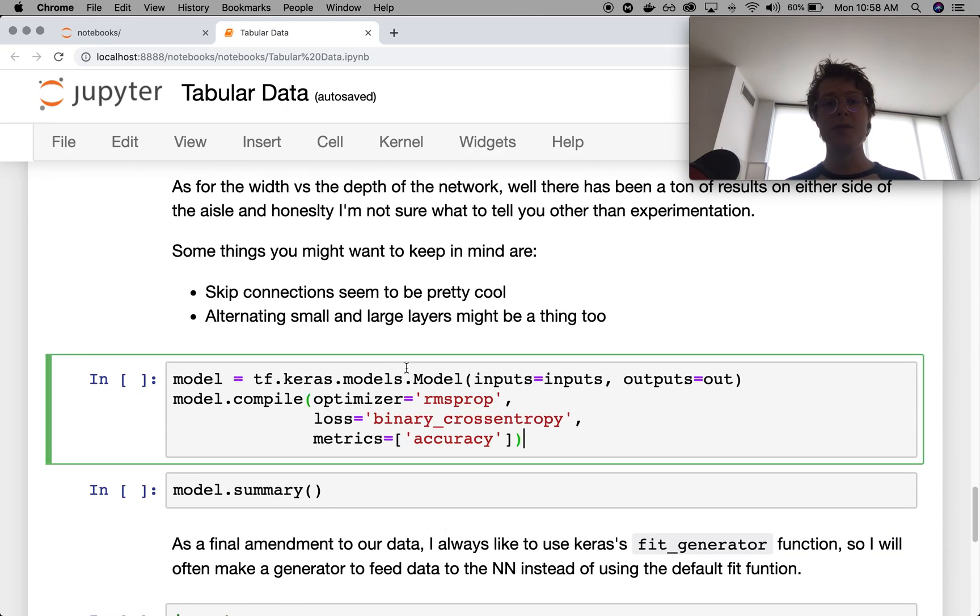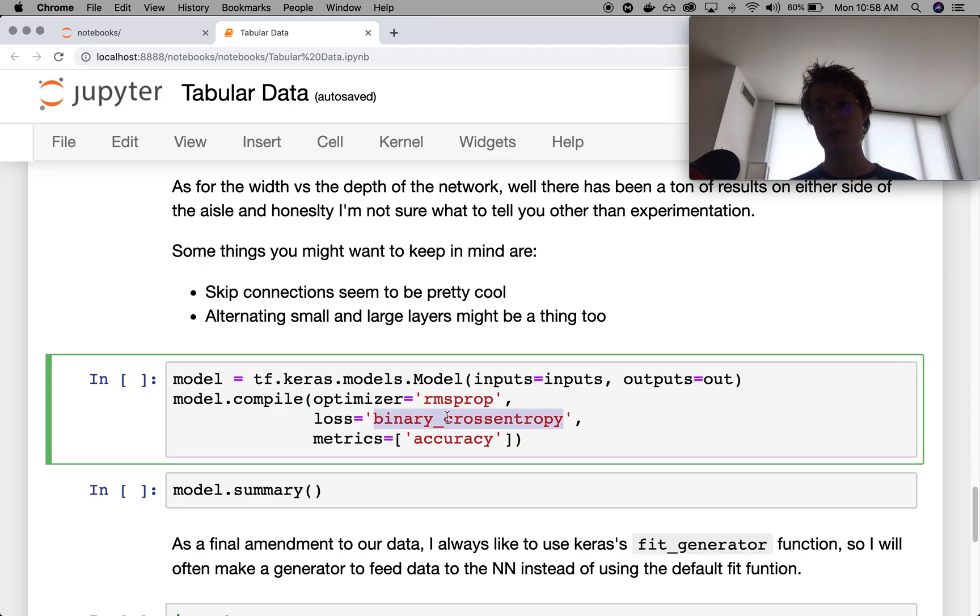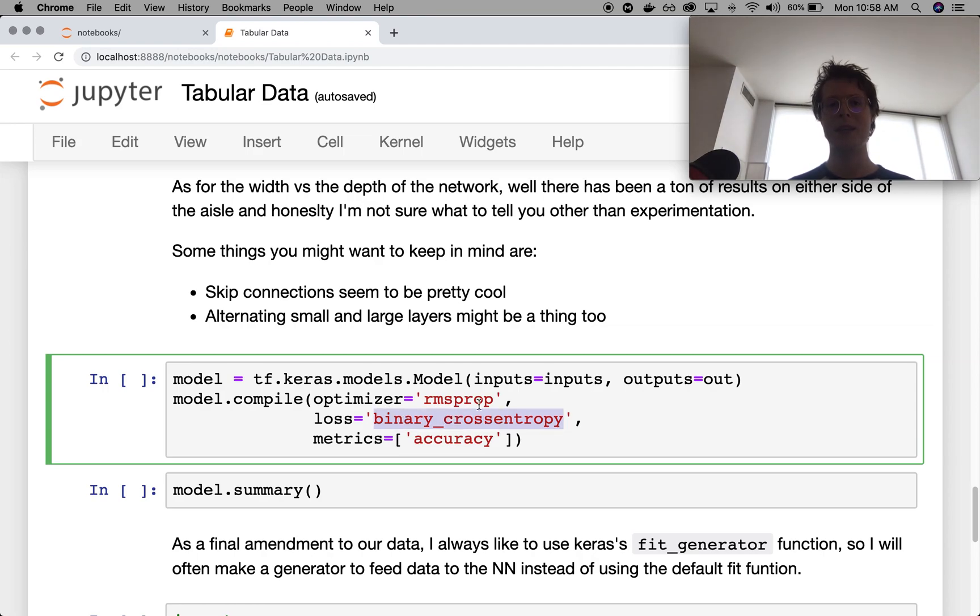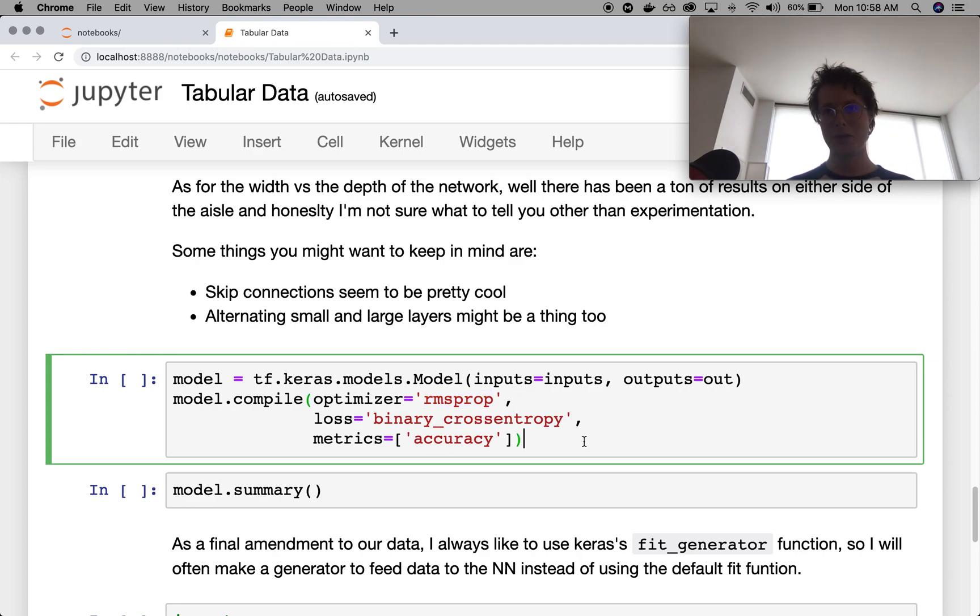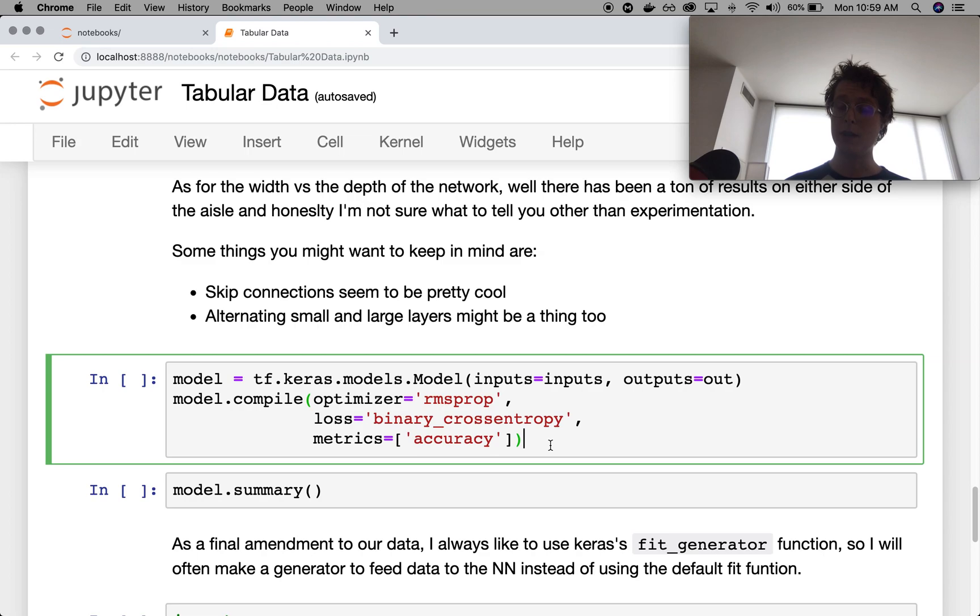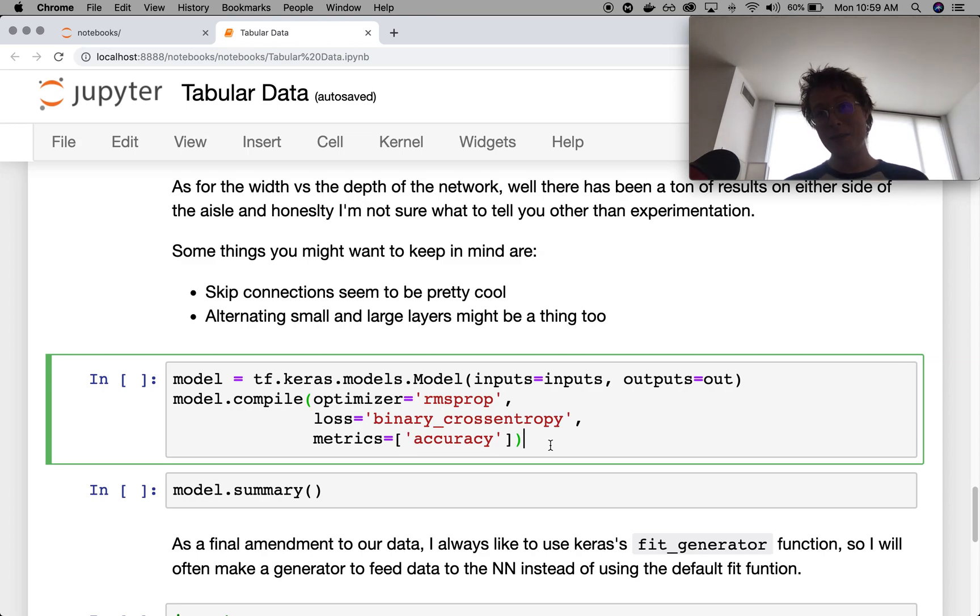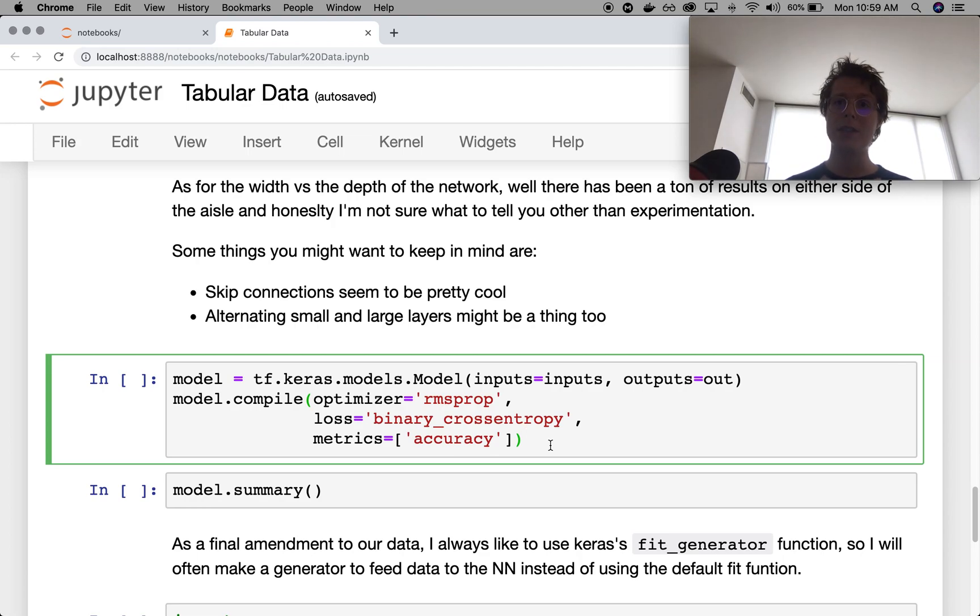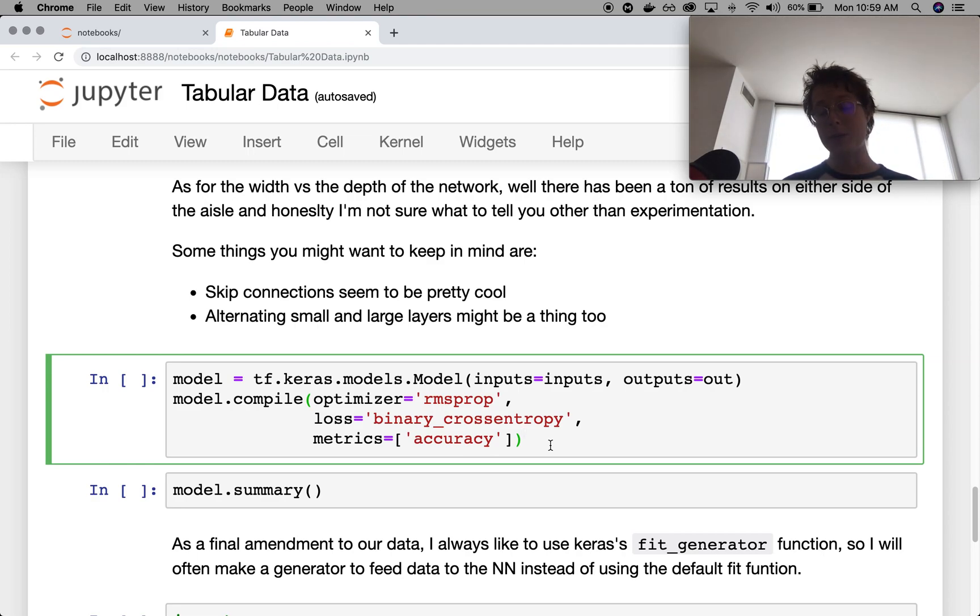In terms of optimizer and loss, loss really depends on what type of problem you're doing. If you're doing binary classification, you want to use binary cross entropy. Optimizer, just experiment with. RMS prop, I believe, is currently the winner in terms of people writing empirical papers based on what does well. I believe I got this from Leslie Smith. Anyways, what I'm trying to tell you is that a lot of this is not a massive deal. And that unfortunately, if you're in a situation where a couple of accuracy points matters, you're probably going to need to experiment over lots of neural networks to figure out what's the best one for you.